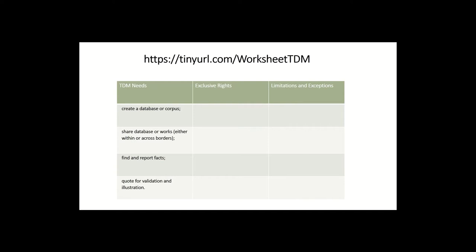The very purpose in the third row of doing text and data mining is to find and report facts that you discover through your TDM activities. So is that process, is the exercise of analytical processes of computational research to find facts from works, does that implicate exclusive rights and what limitations and exceptions might apply? And then finally, I assume that you may need to quote the materials that you're mining for purposes of validation or illustration for publication.